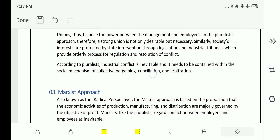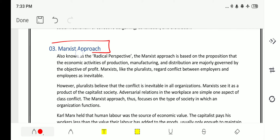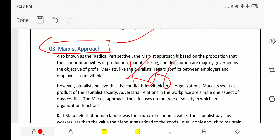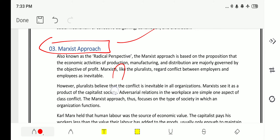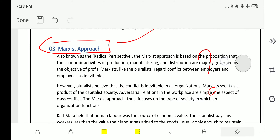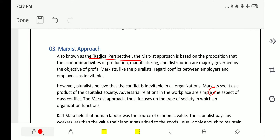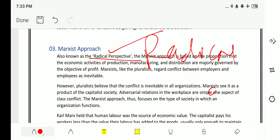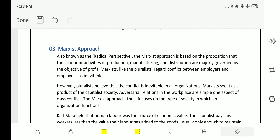The third approach is the Marxist approach, proposed by Karl Marx. It is also known as the radical perspective — this is important and can be asked in examinations. The Marxist approach is based on the proposition that economic activities of production, manufacturing, and distribution are majorly governed by the objective of profit.